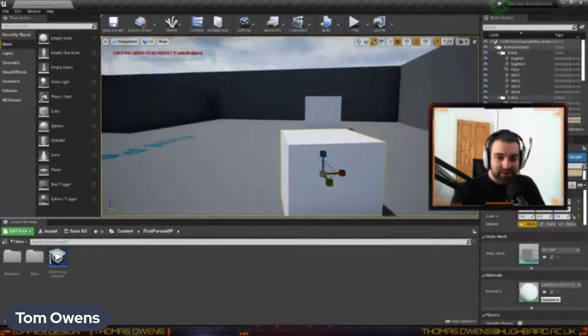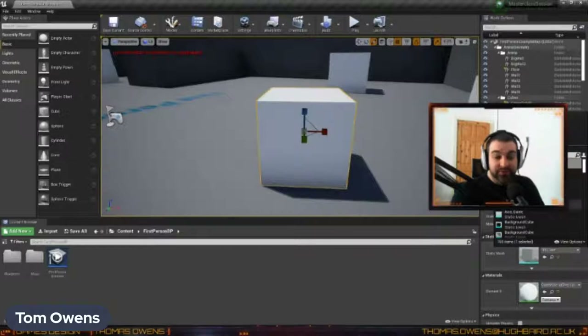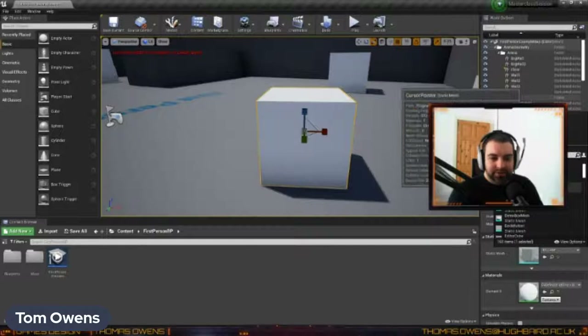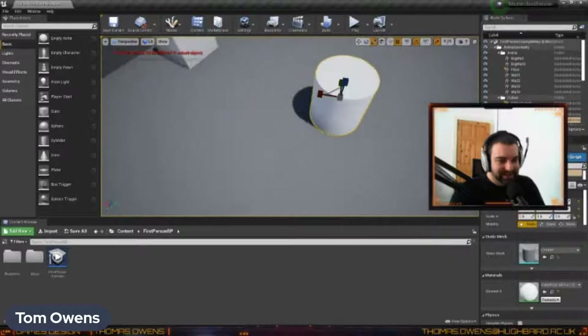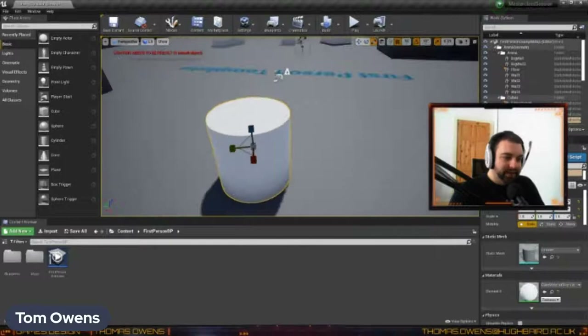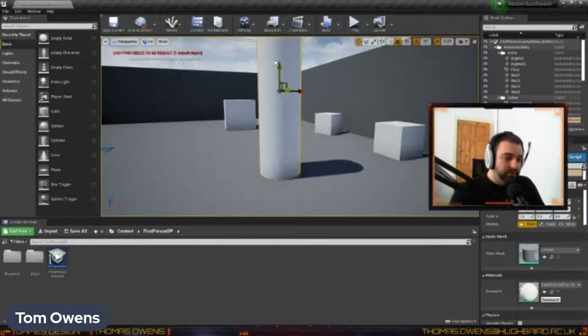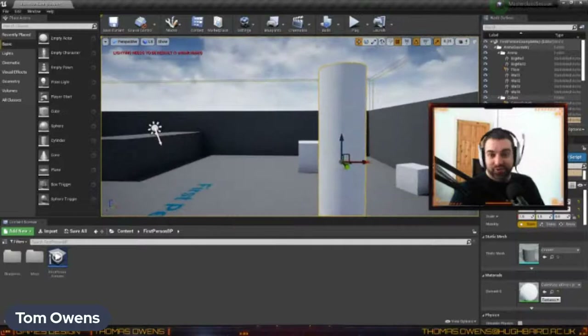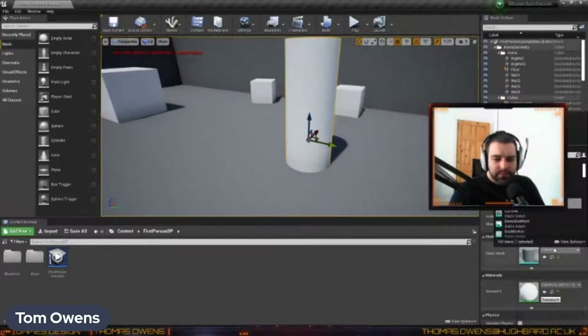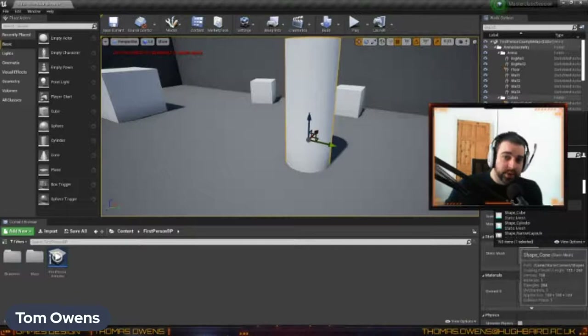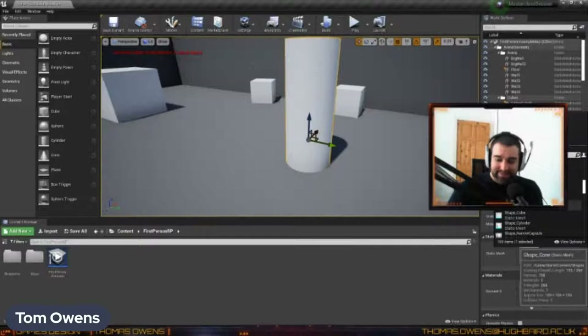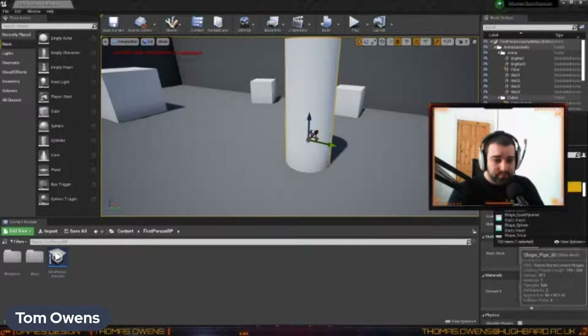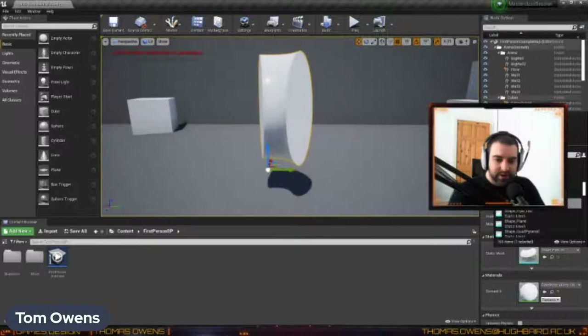In Static Mesh, if you click the dropdown — with starter content on — you'll see a whole bunch of objects and shapes. If I click Cylinder in Static Mesh, the cube is now a cylinder. It could be like a pipe or a pillar in a room. These allow you to access any of the meshes you've got in your game. If you want to use 3D modeling software to make complex meshes — the mesh is like the skeleton or shape of an object — you can import those too.